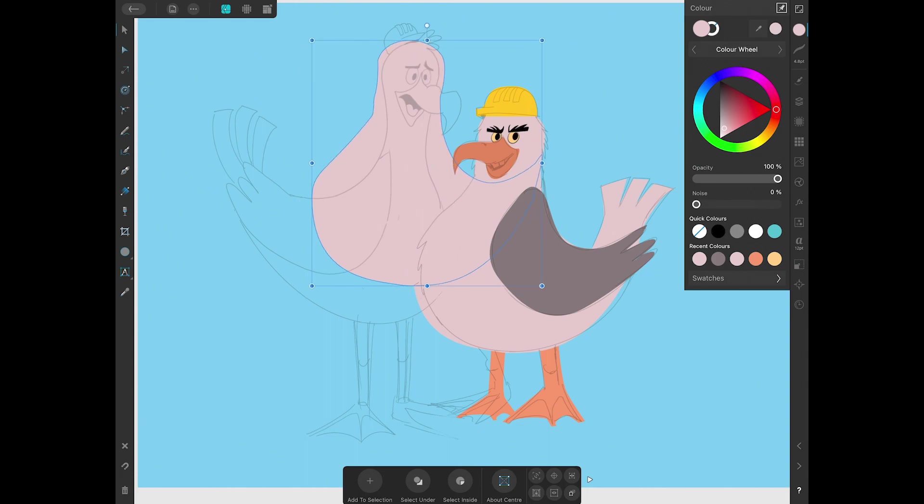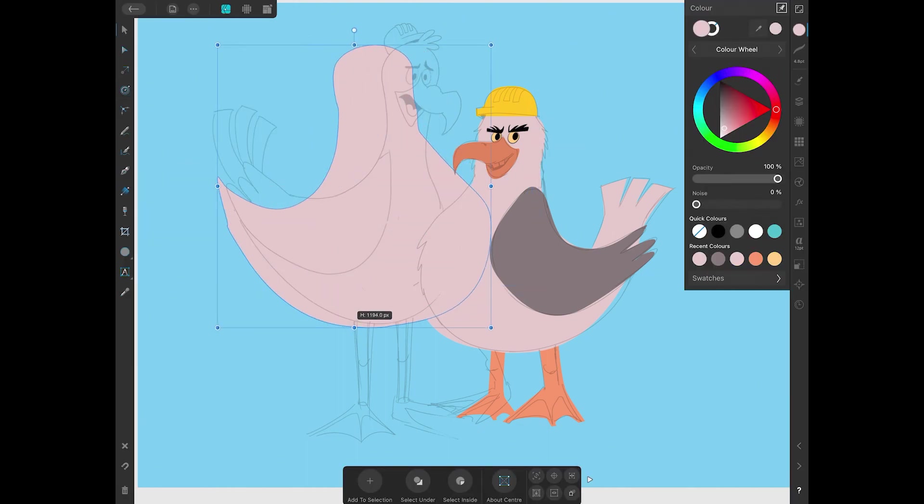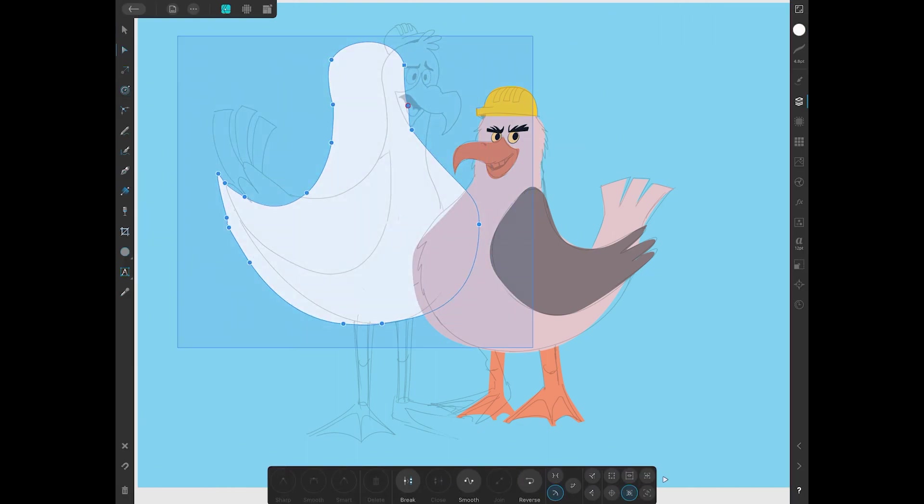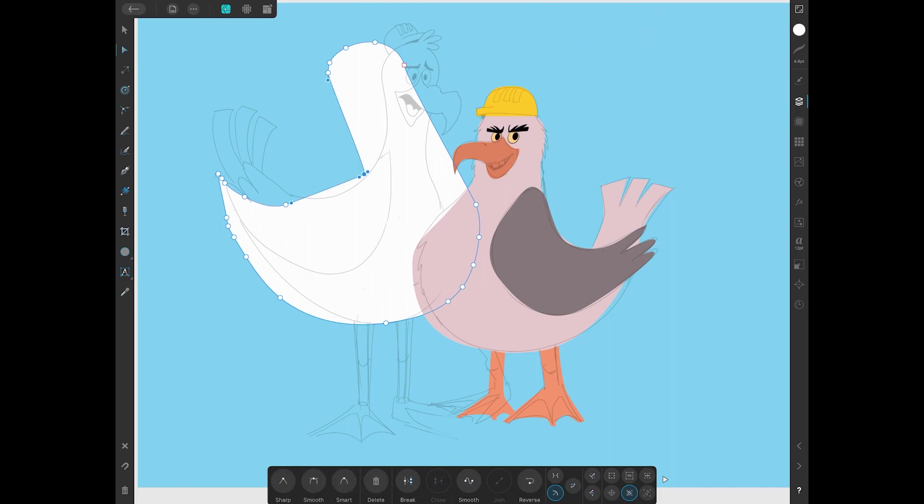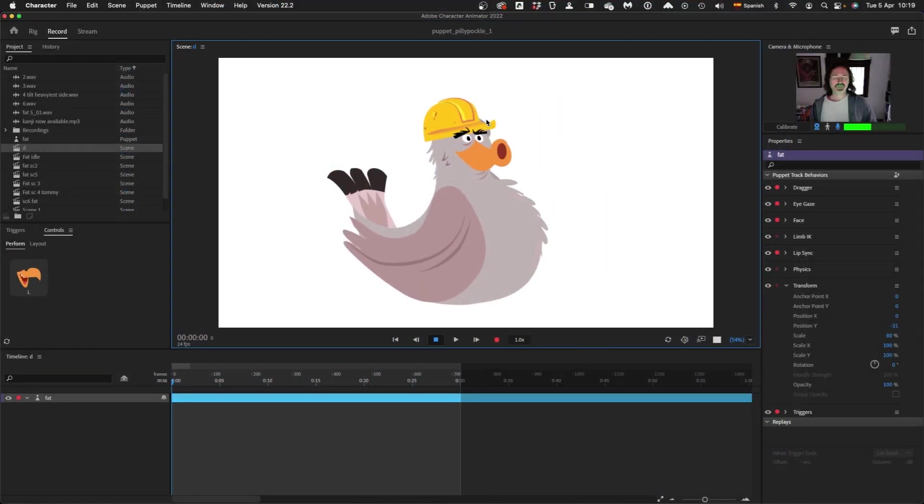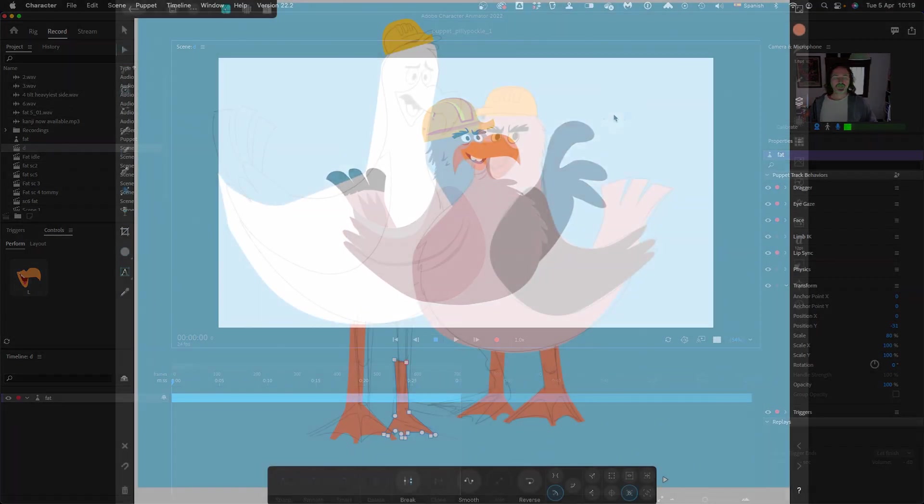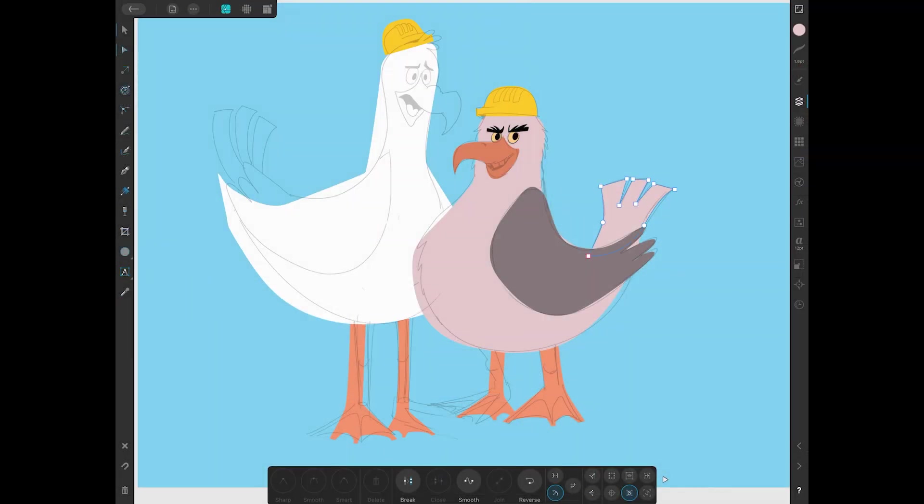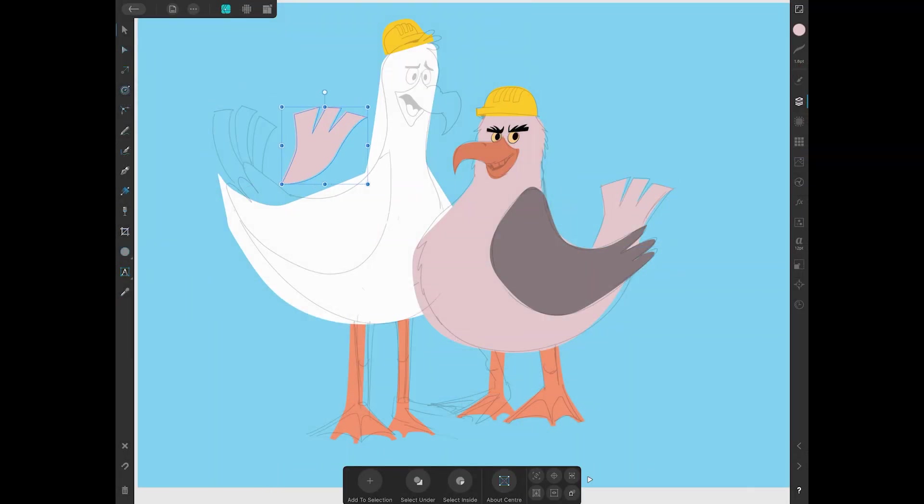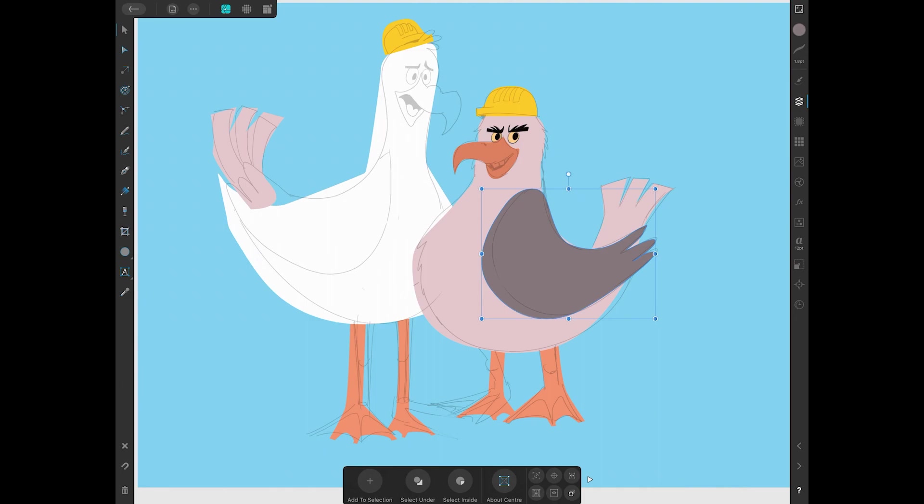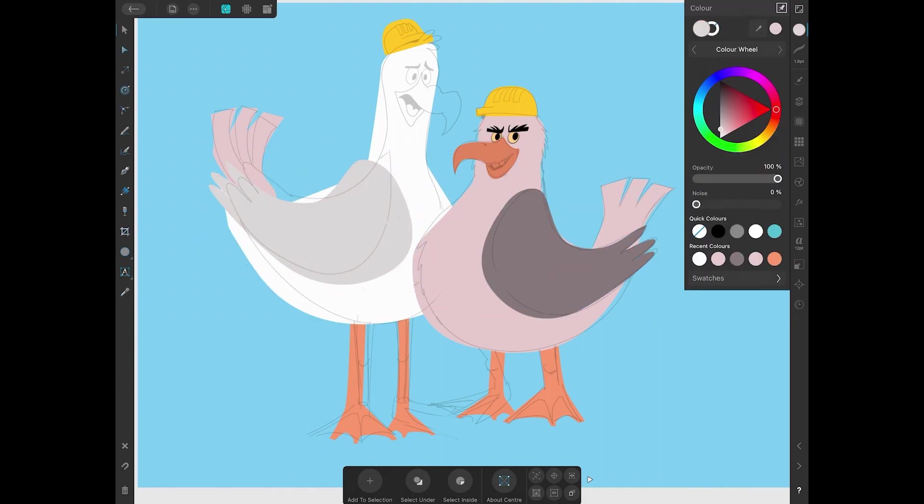Then once that's approved, you get into the rigging, which is making them ready for animation. Now later on in this video, and I think it's going to be in part two, we used Adobe Character Animator and After Effects to do the actual animation.